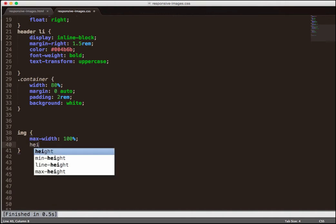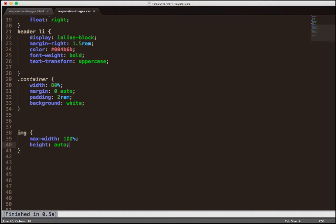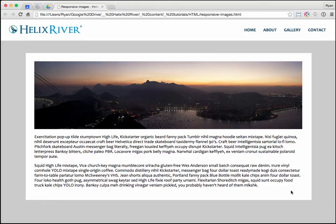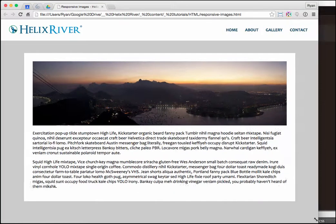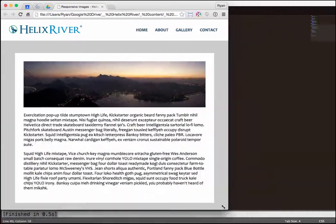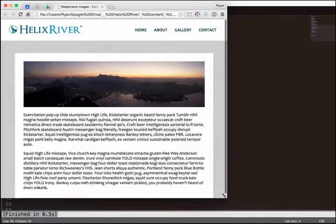Then we'll add in a height value. We're going to give it a value of auto so that it automatically resizes the height in proportion with the width. Let's go ahead and save it and switch back over to the browser. Refresh the page. And then as I resize the window, we see that the image resizes as well.